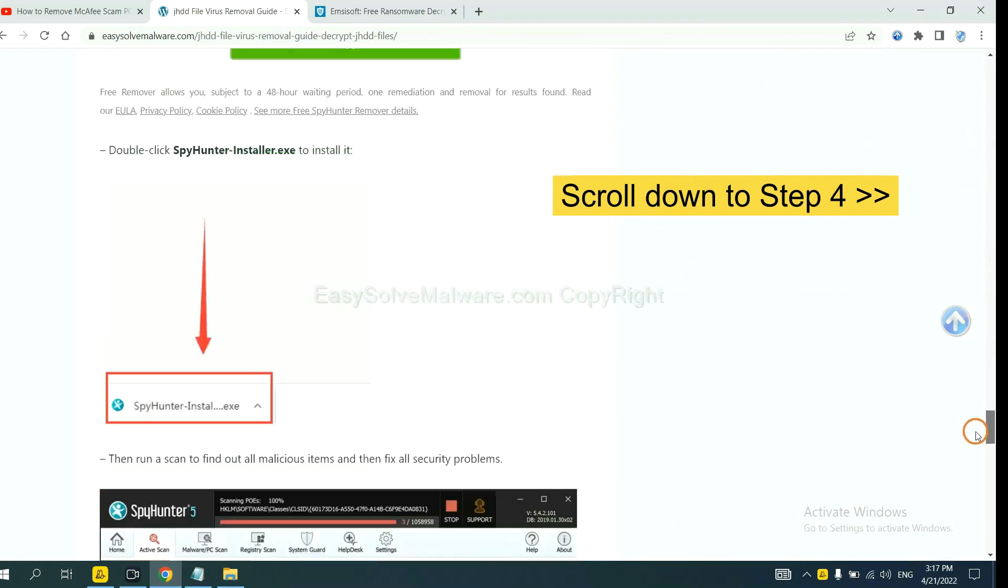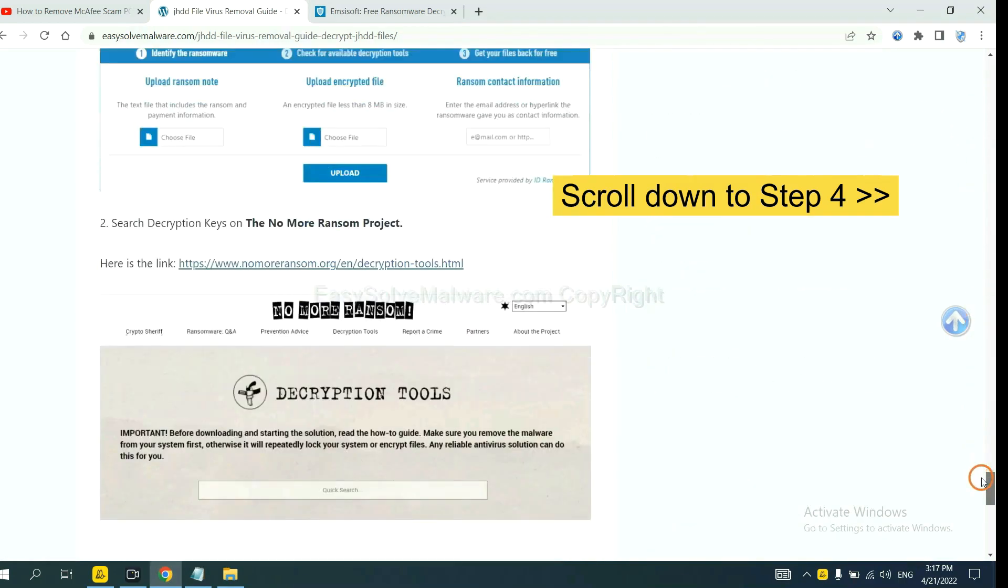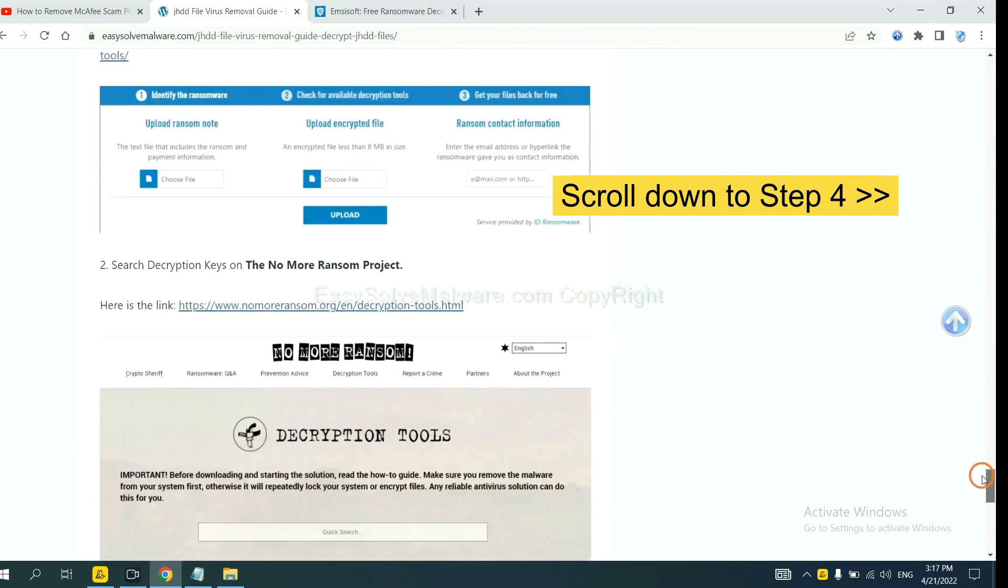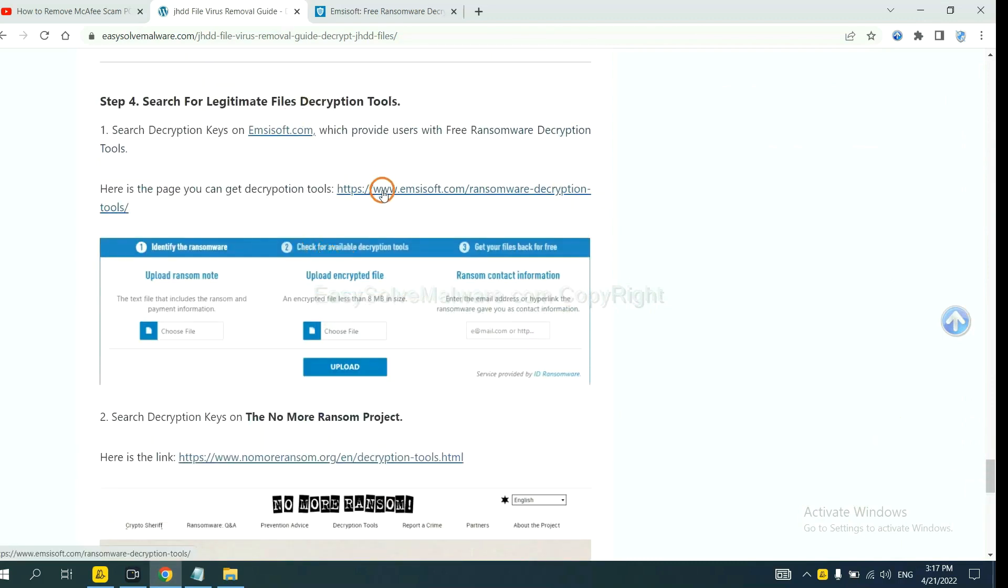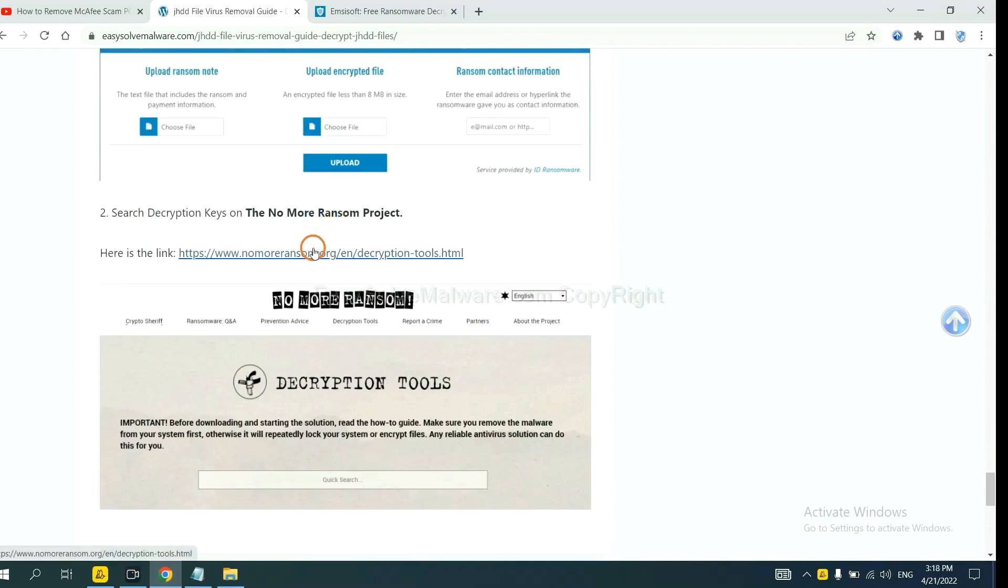Now open the page where you downloaded SpyHunter 5. Scroll down to step 4. Now you can see the link for ANSYSOFT and the link for normal ransom.